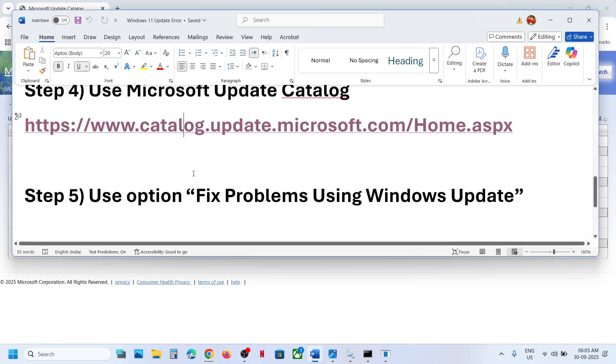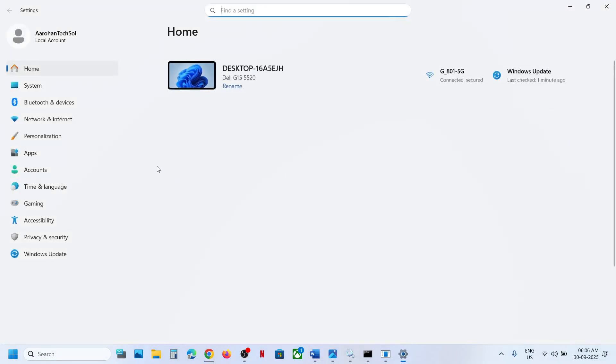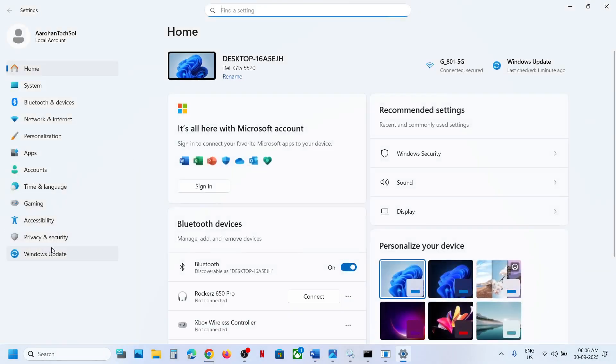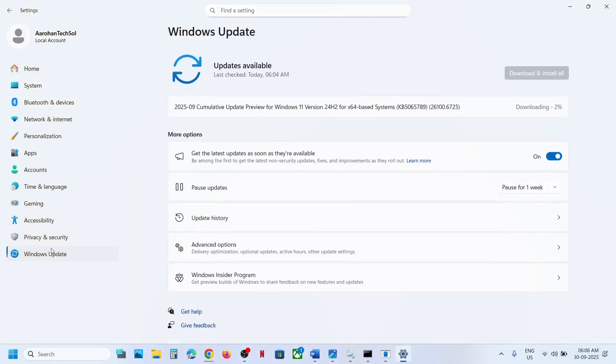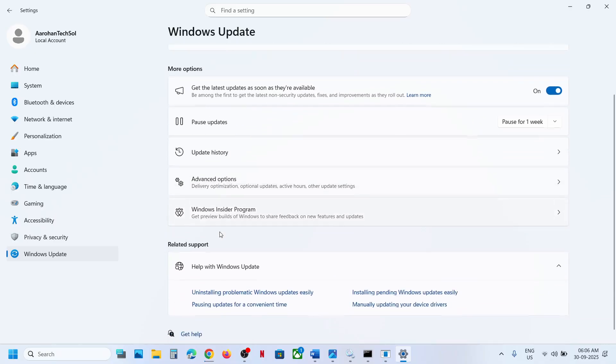If it's still not working, the next step is to use 'Fix problems using Windows Update'. Open Windows Settings, go to Windows Update, and click on Advanced Options.